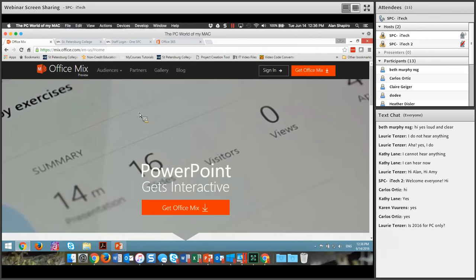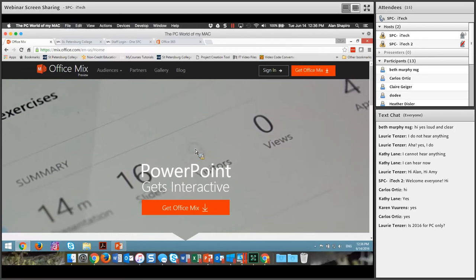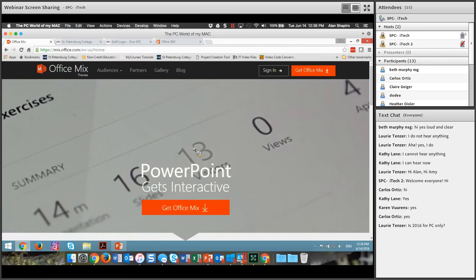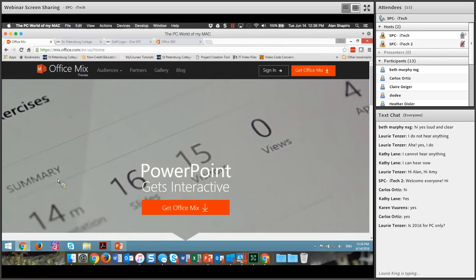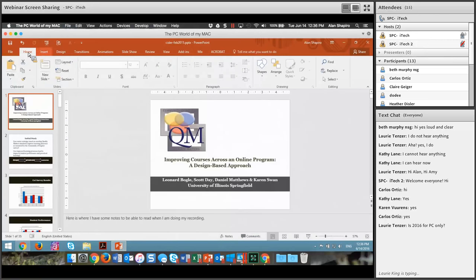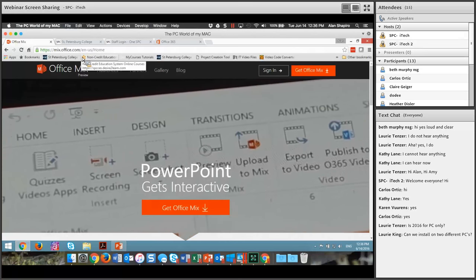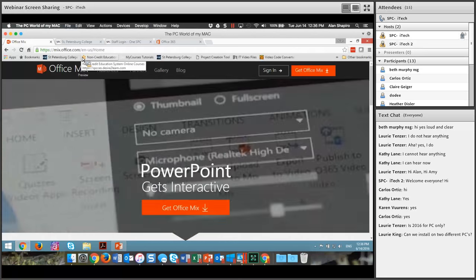To get Mix on your PowerPoint, let me bring up PowerPoint — you'll see I already have it on here. But when you come into PowerPoint you have all these tabs. You won't see a Mix tab until you go out to mix.office.com.